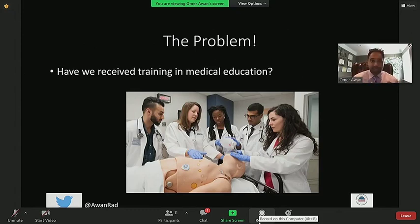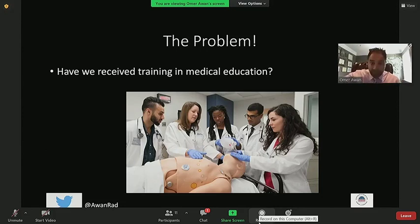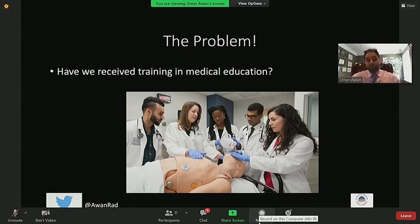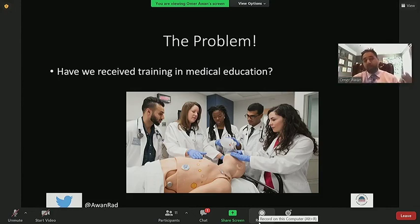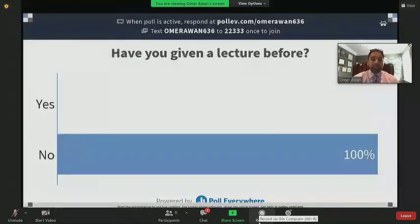Teaching is an art, just like clinical radiology is, just like doing research is, just like playing basketball is — it takes practice and training. What happens in the medical profession is we get thrown into education to teach medical students, to teach peers, without having been given any formal instruction on how to do that. That's where people struggle in delivering educational content effectively.